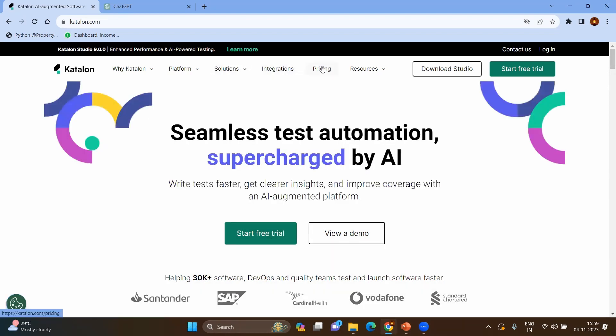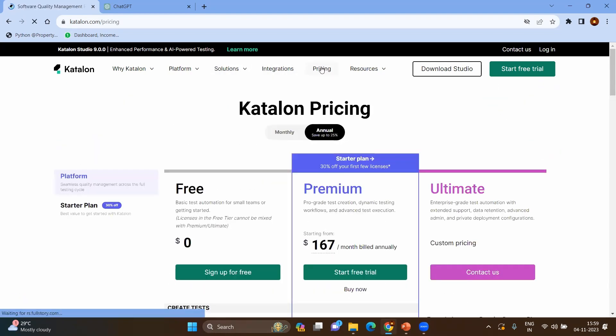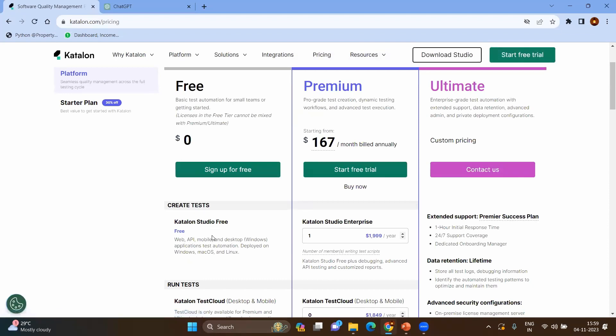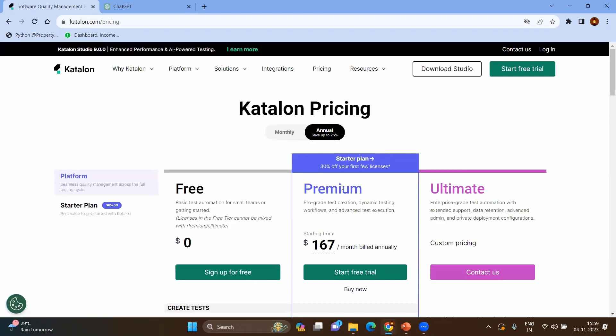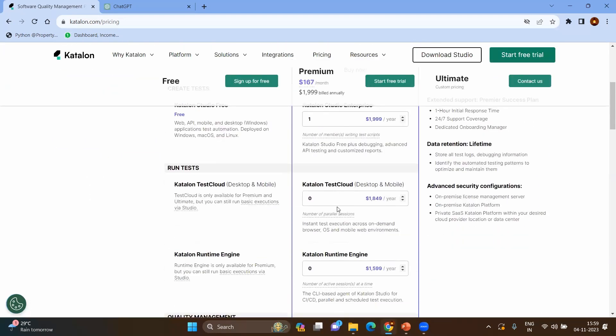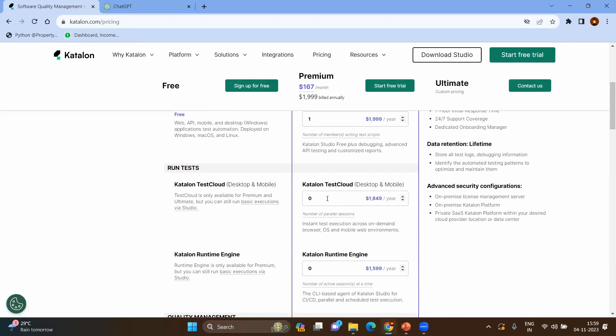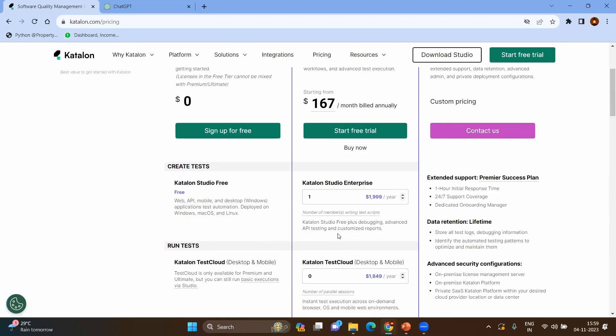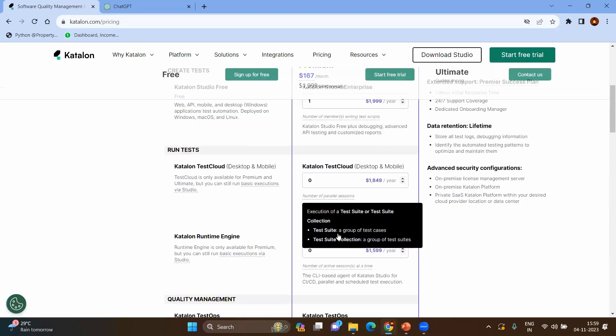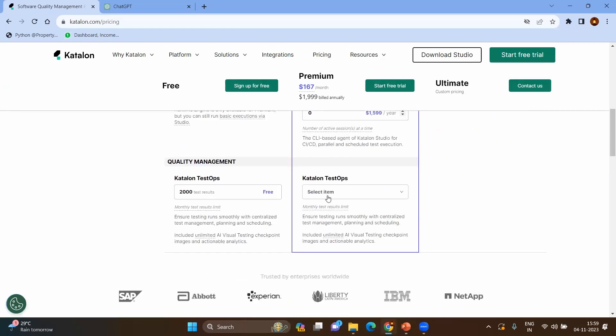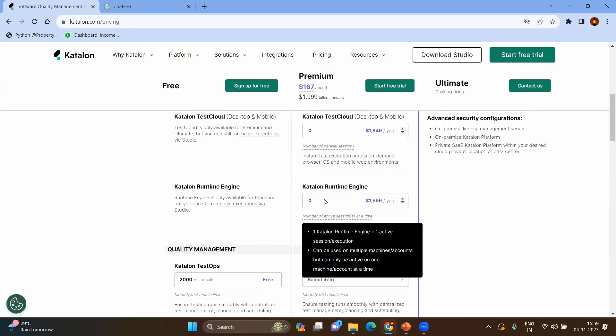However, if you come to the pricing part, the Katalon Studio is totally free where you can do the test automation for web, API, mobile, and desktop. Whereas if you go to the premium, you will have some more things such as Katalon TestCloud, runtime engine, as well as the collaboration between users, git integration, and a lot of things will be there.